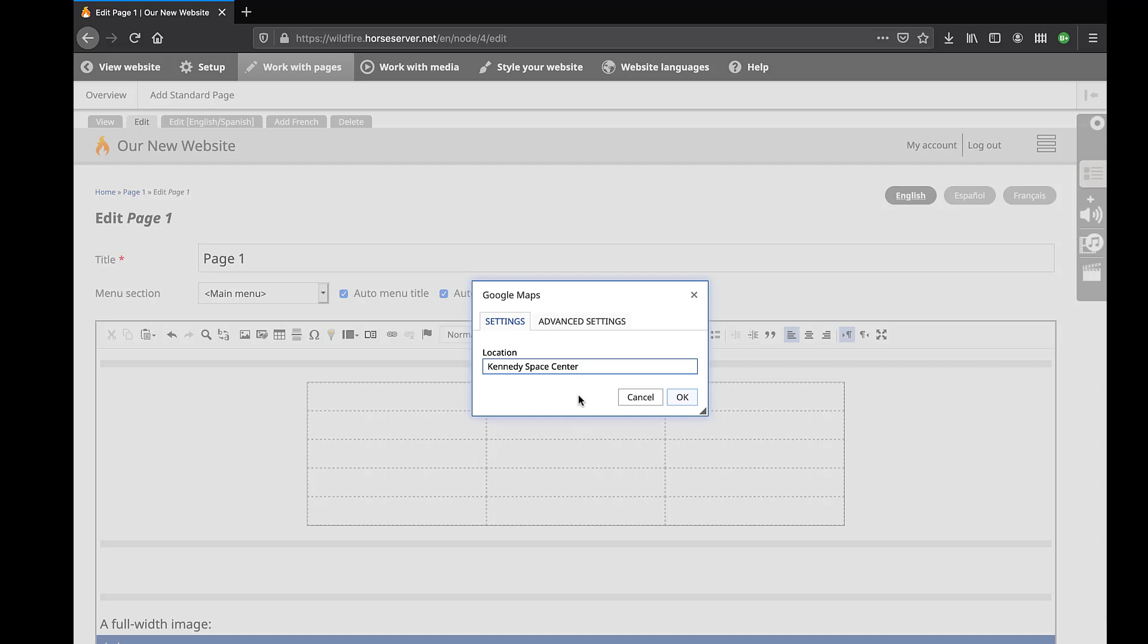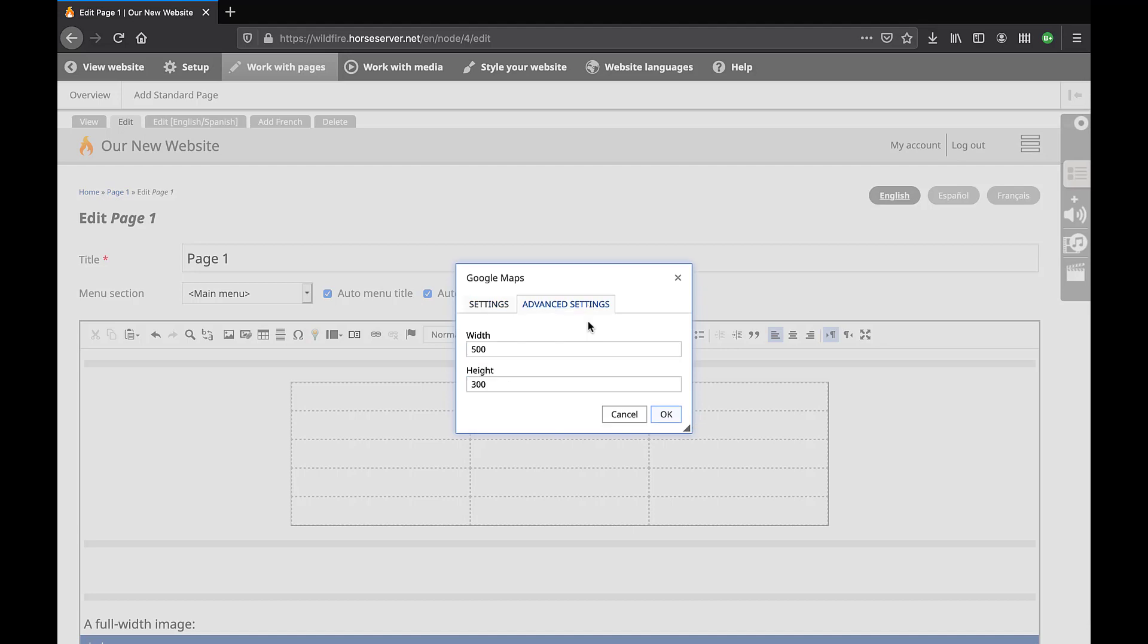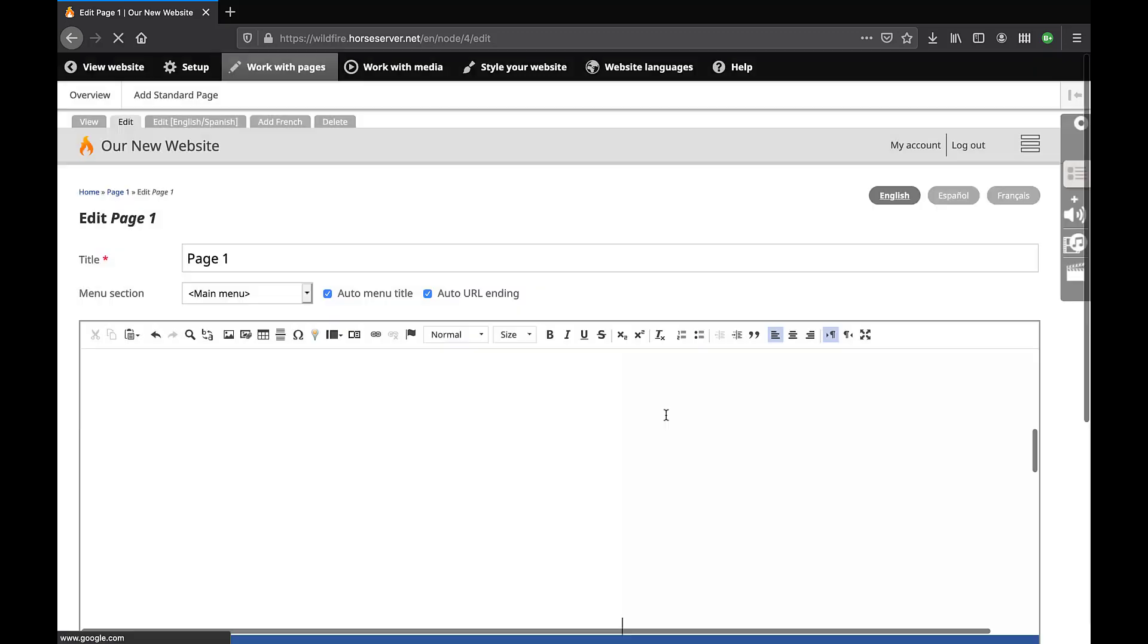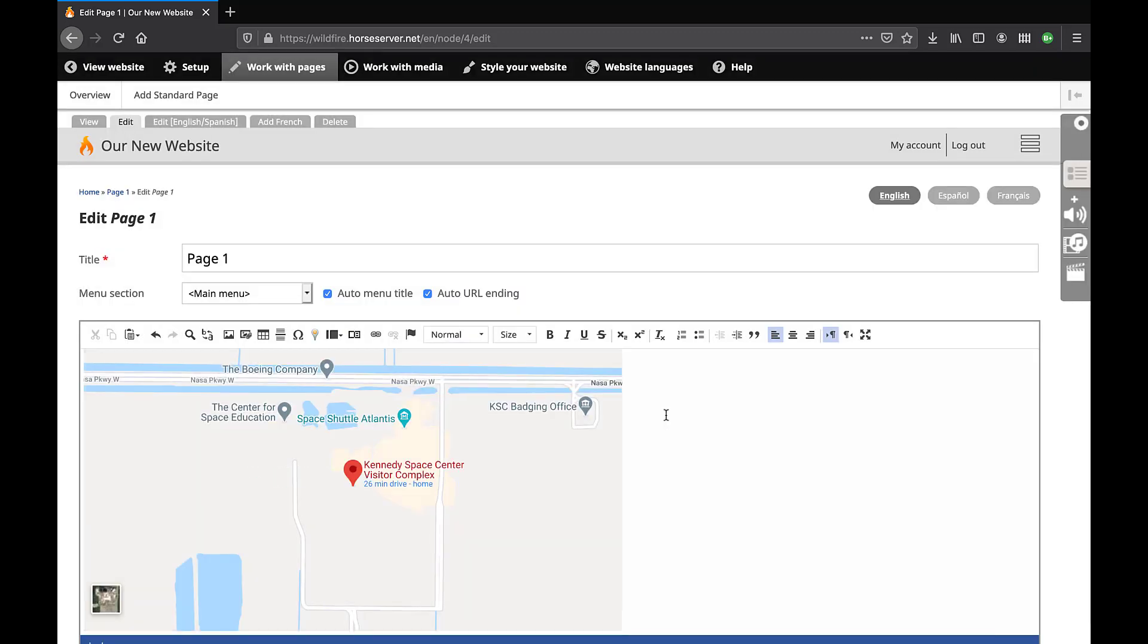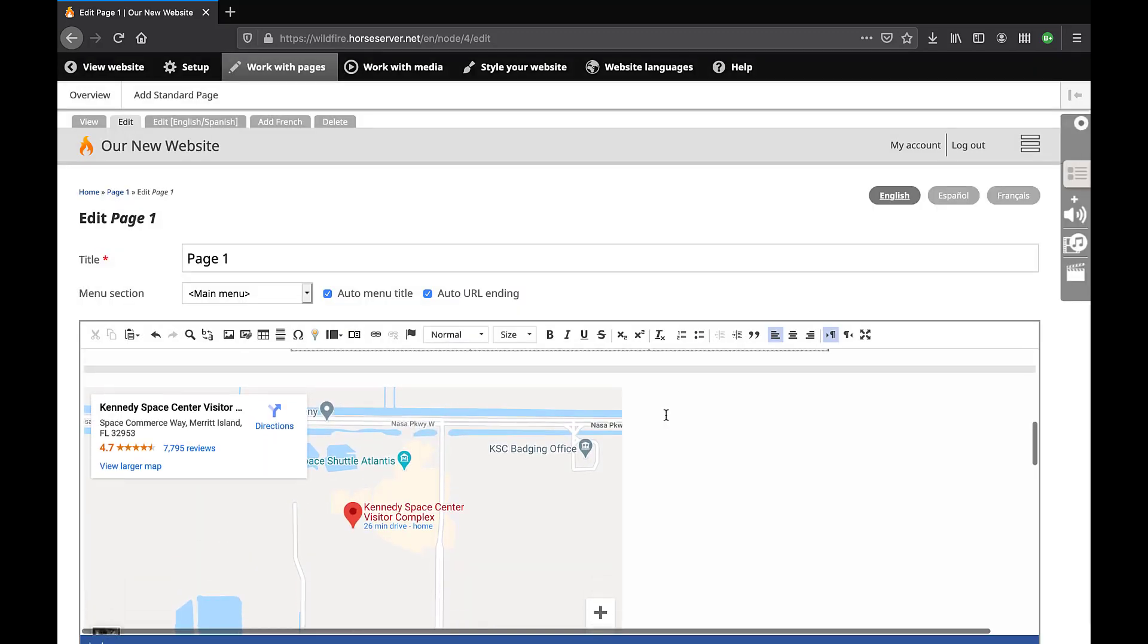Click on the tab Advanced Settings to specify the width and height of the map in pixels. Click on the button OK at the bottom right of the task box. The map will now appear inside the rich text editor.